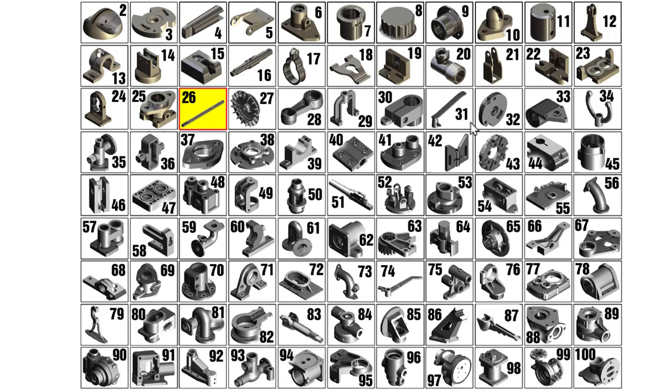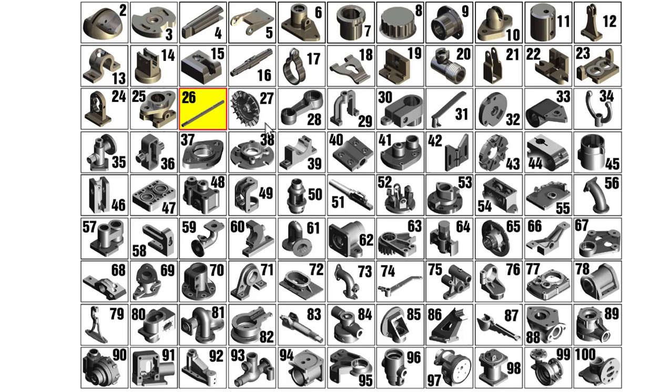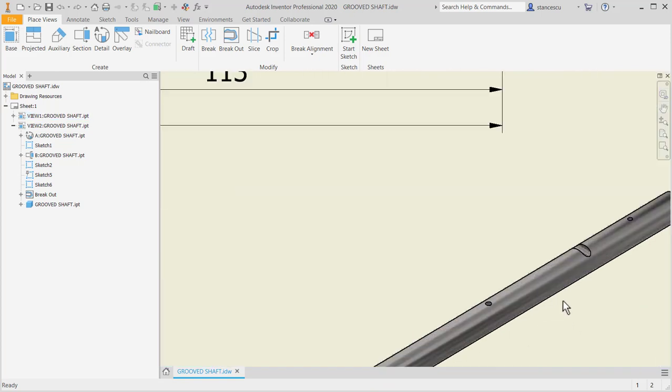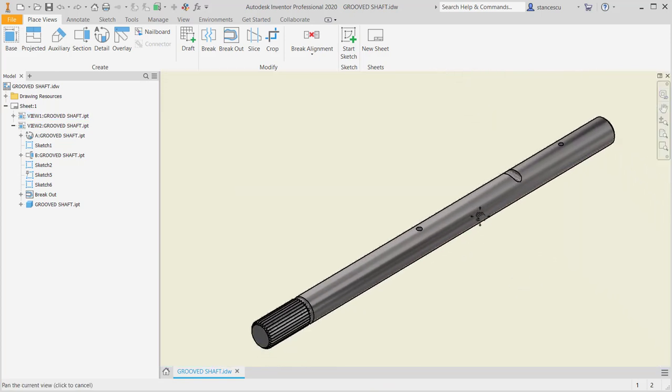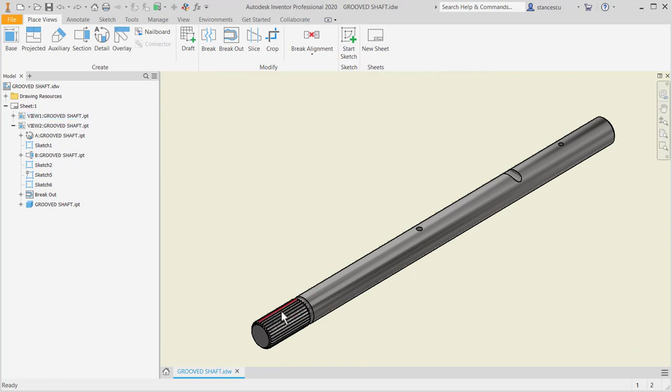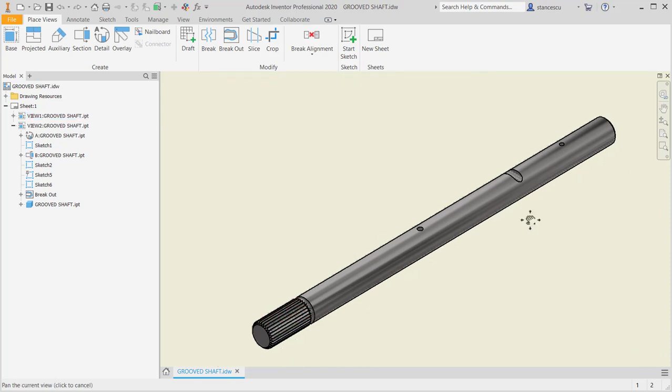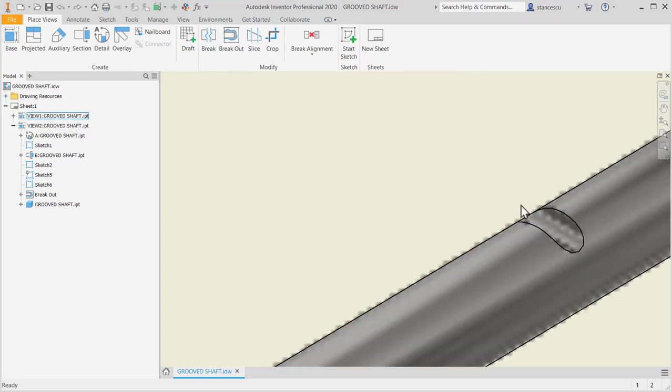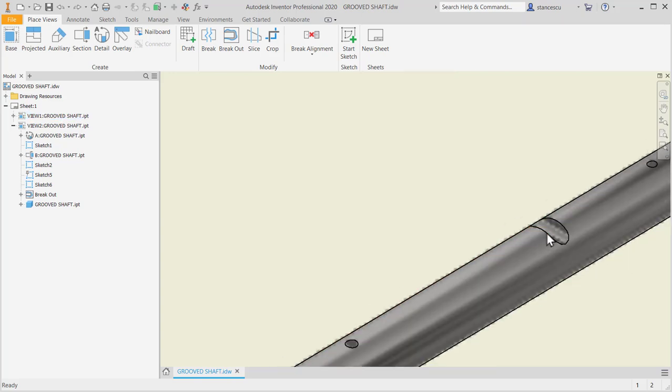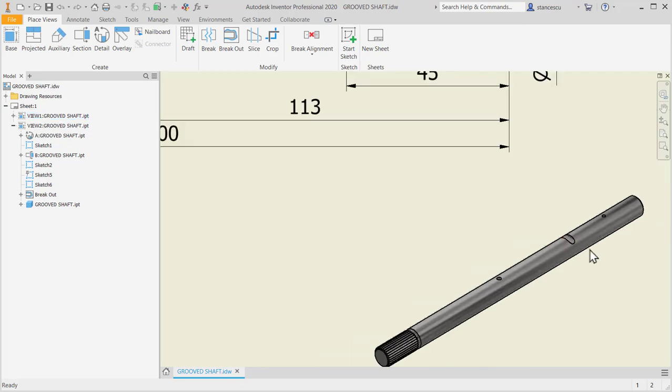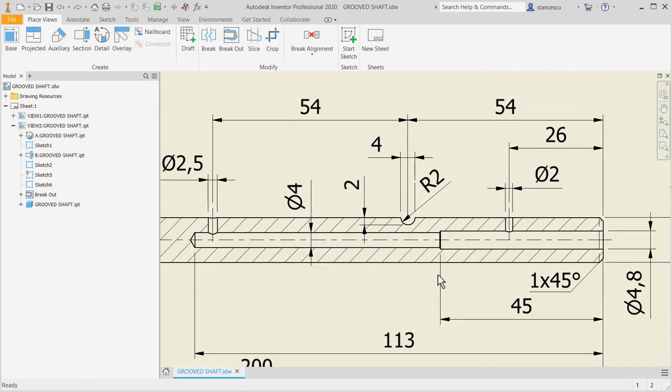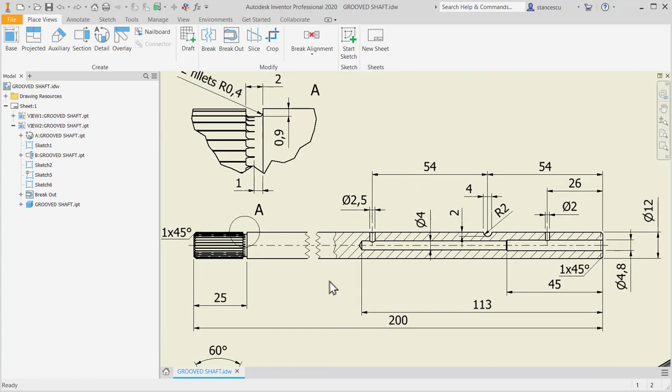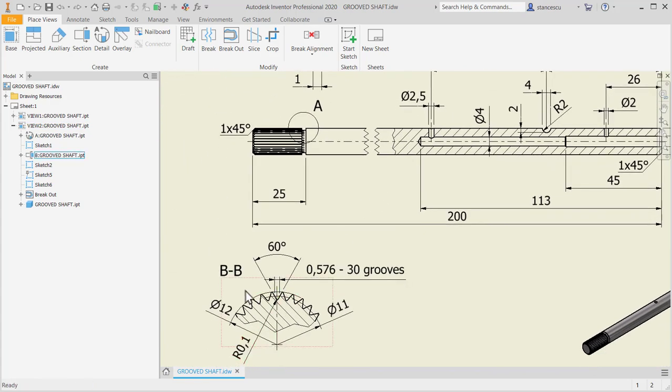Hi my friends, today we start modeling the part number 26 from my collection of 100 parts. Let's go. As you can see, the part is a shaft with grooves and it has a cut here which is along the line, not around a circle, and we have to take care with this grooves.